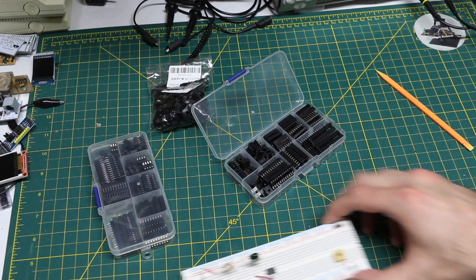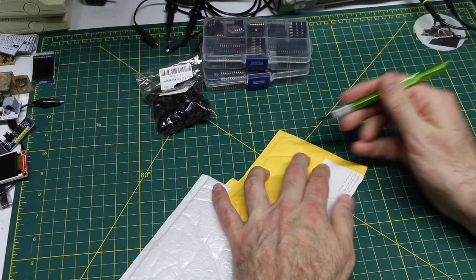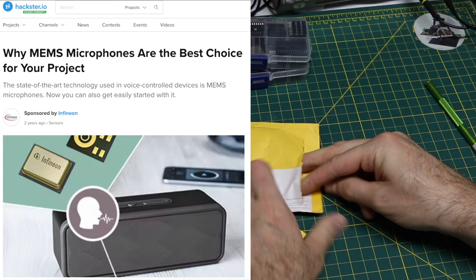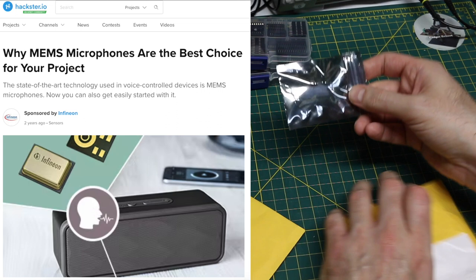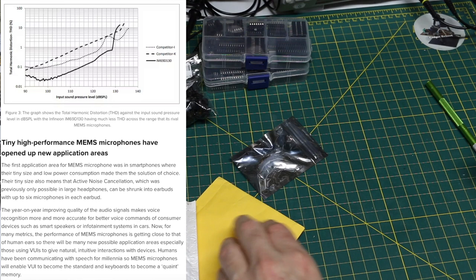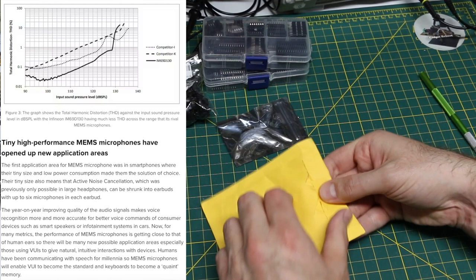There's three packages here that are different versions of the same sort of product, which is a MEMS microphone. M-E-M-S. I think that's micro or miniature electrical electromechanical system microphone. It's very small.